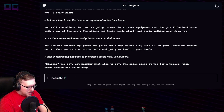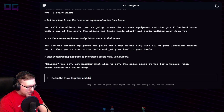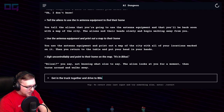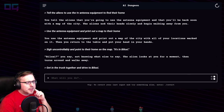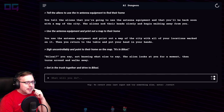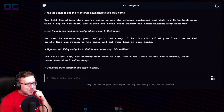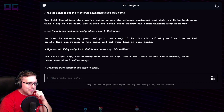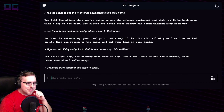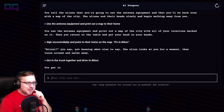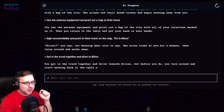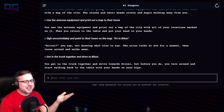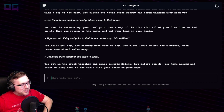"Get in the truck together and drive to Biloxi." You get in the truck together and drive towards Biloxi, but before you do, you turn around and start walking back to the table with your hands — it really wants me to get back to the table again.